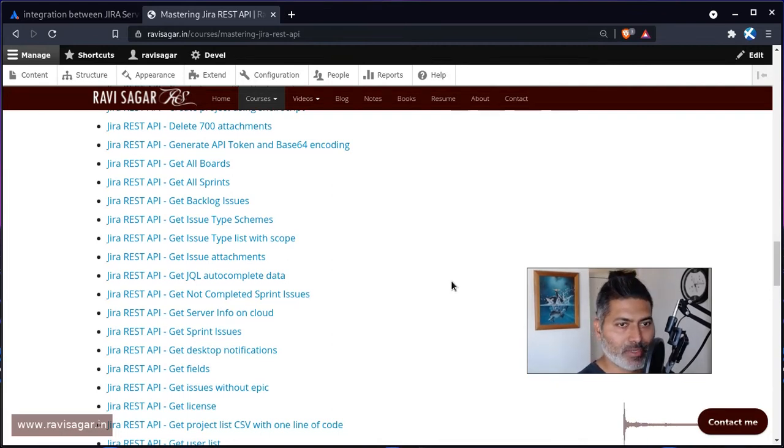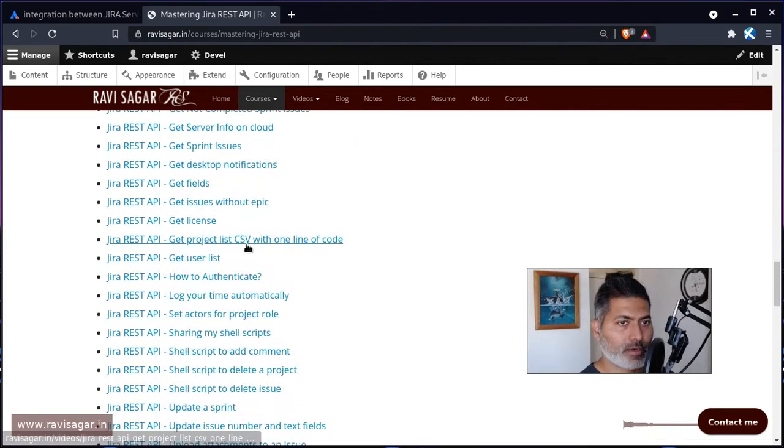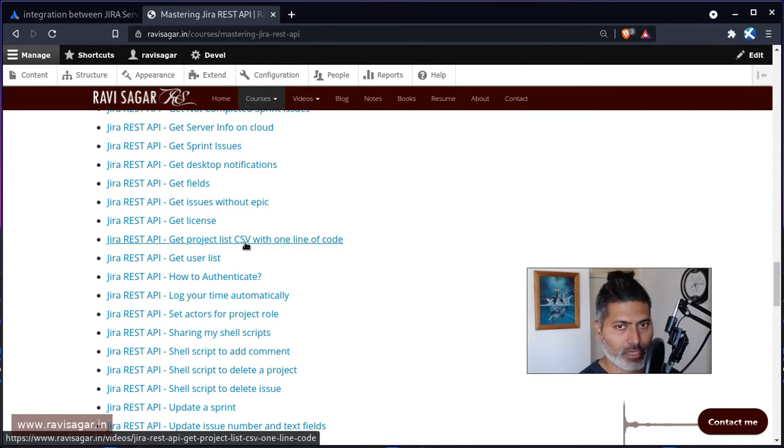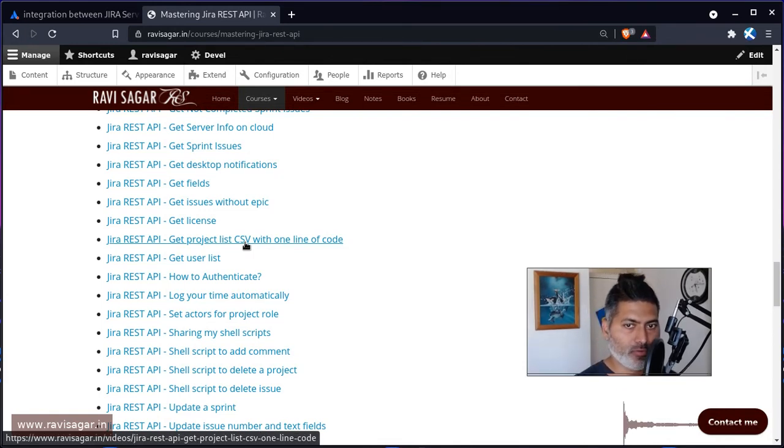For example, if you look at this example here, I have written a script where you can dump the list of projects into a CSV file. And of course when you're doing things using shell scripting, you can always write more code.